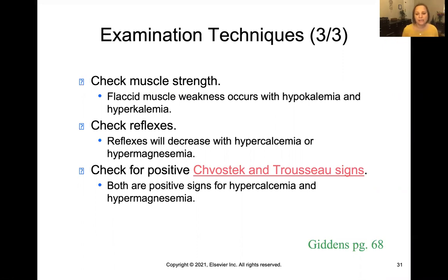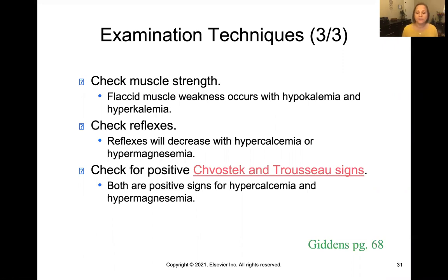We can check for reflexes because you will not have good reflexes if you have hypermagnesemia or hypercalcemia. And then you would check for a few signs of hypocalcemia and hypomagnesemia called the Chvostek sign and the Trousseau sign. I've got a link down in the description box with an example of those.